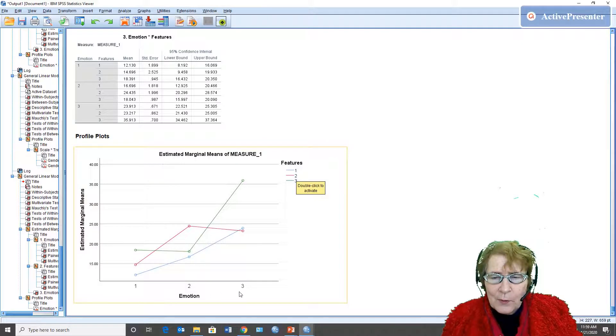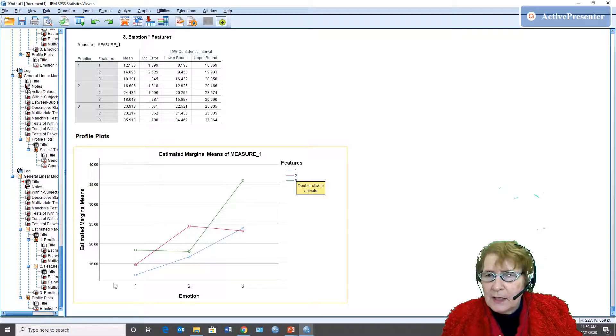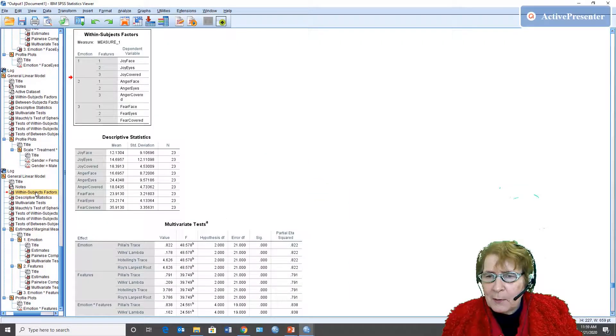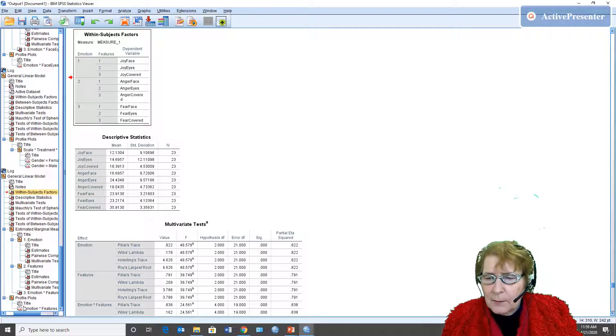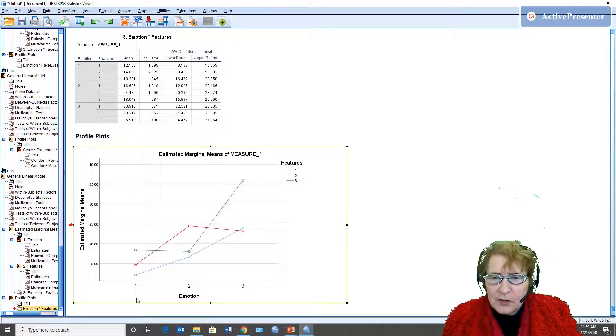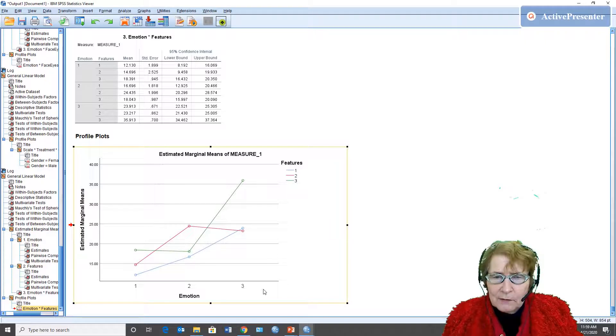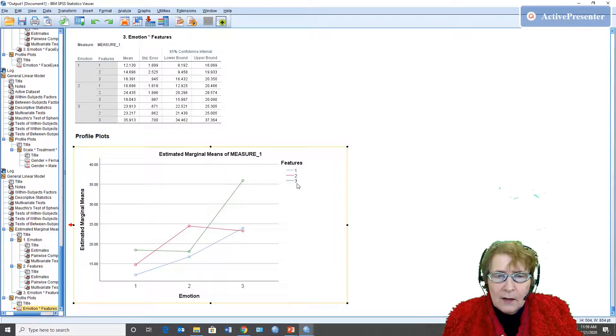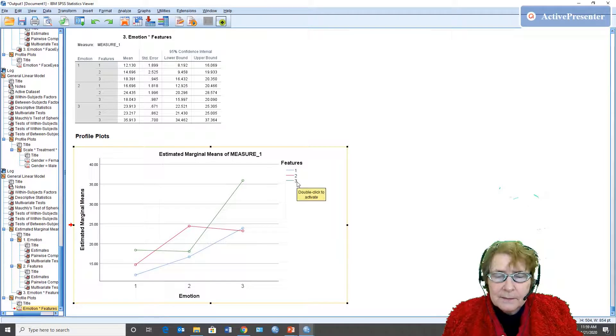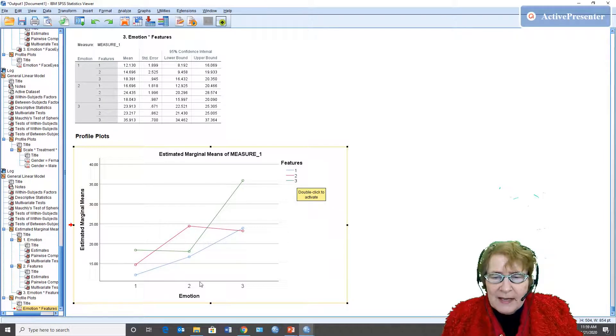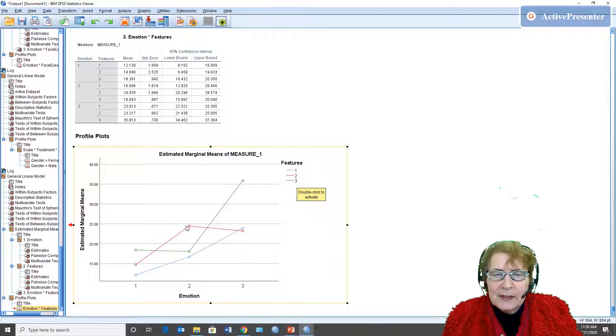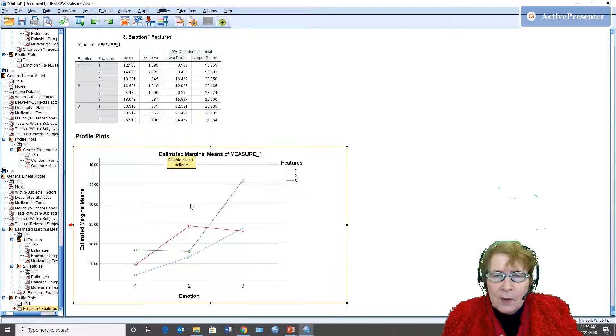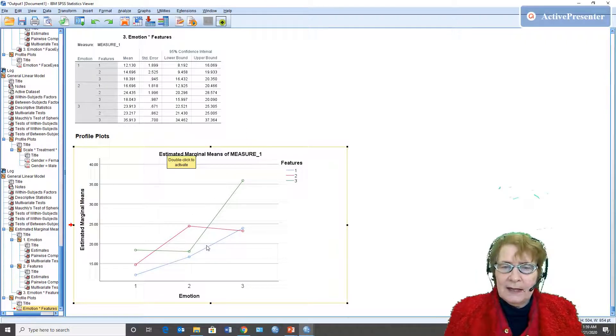So we have to remember which things these lines represent: full face, eyes only, eyes covered. And we have to remember which emotions these were: joy, anger, fear. So fear was best detected with the eyes covered, joy also, but when it came to anger it was the eyes only. And so this is a way we would interpret this analysis.